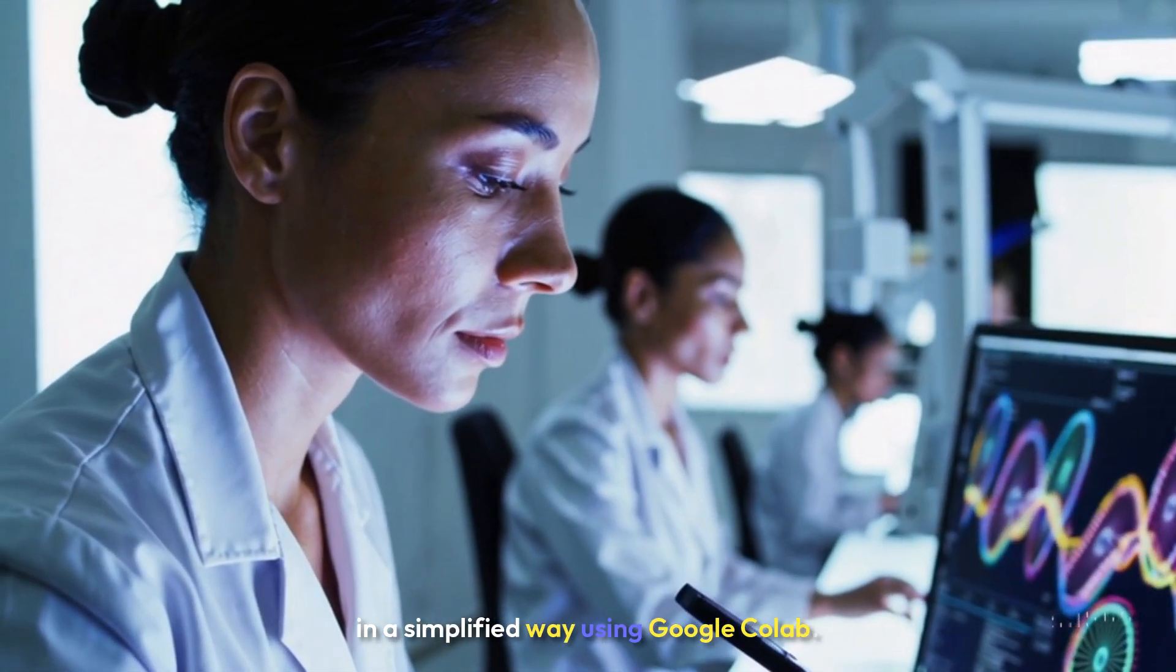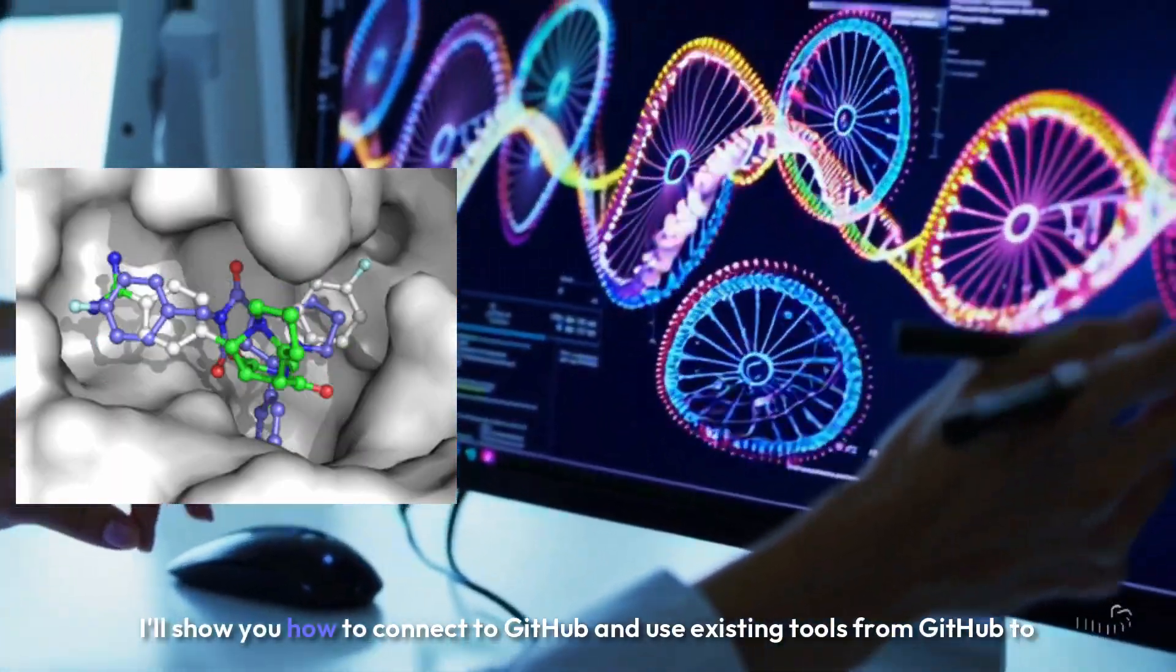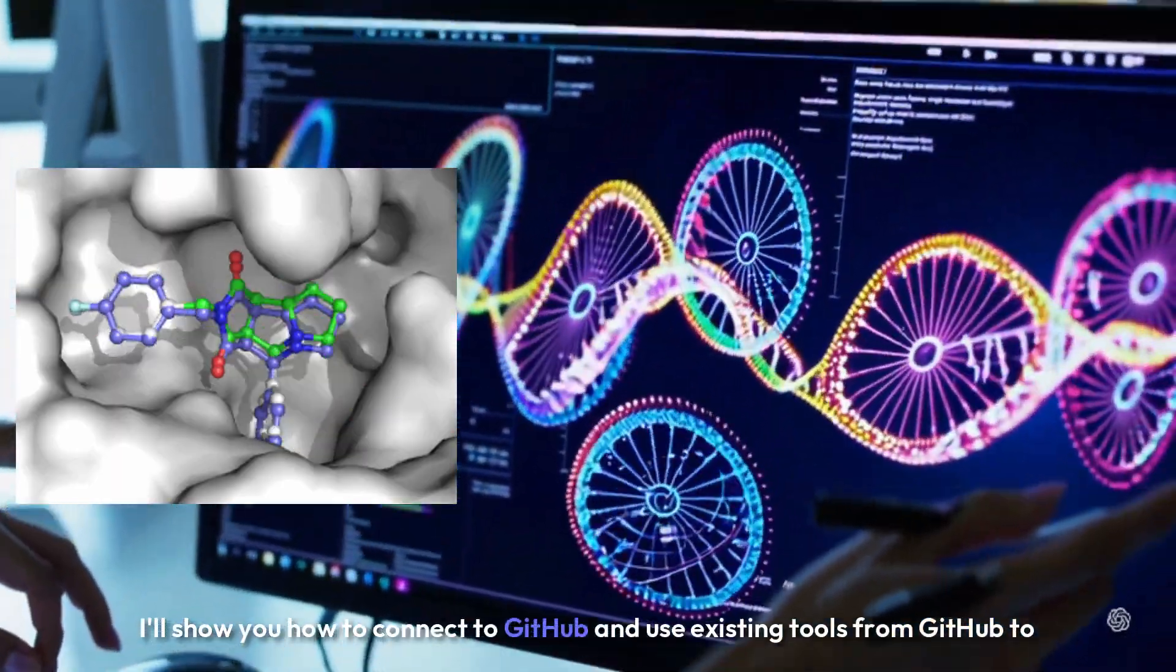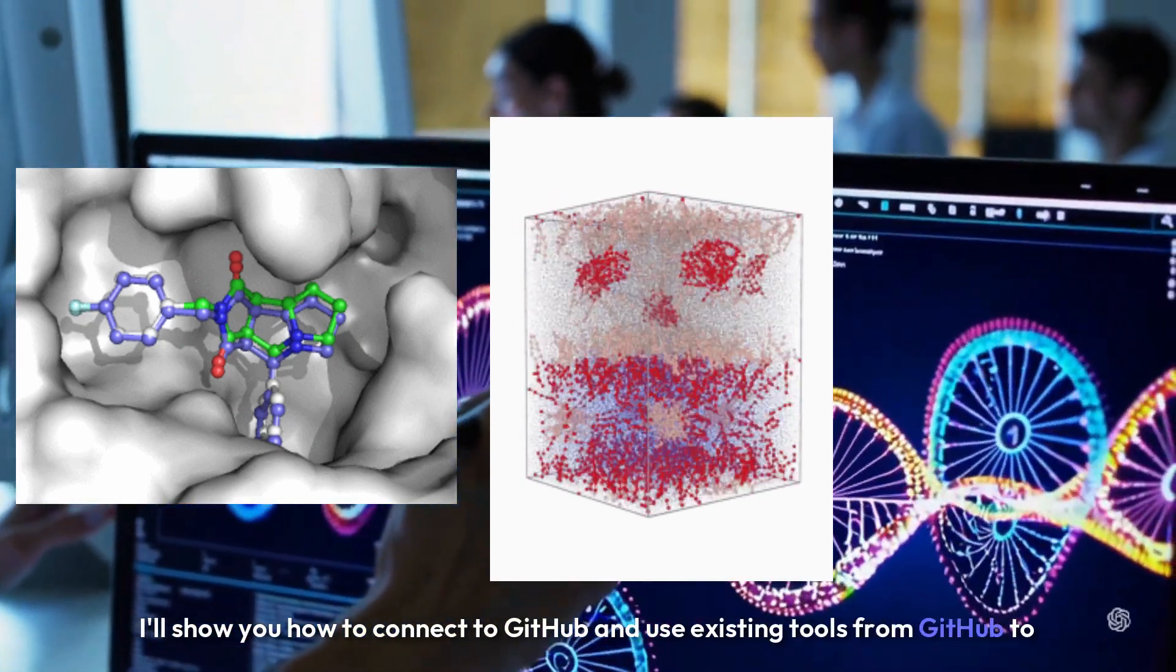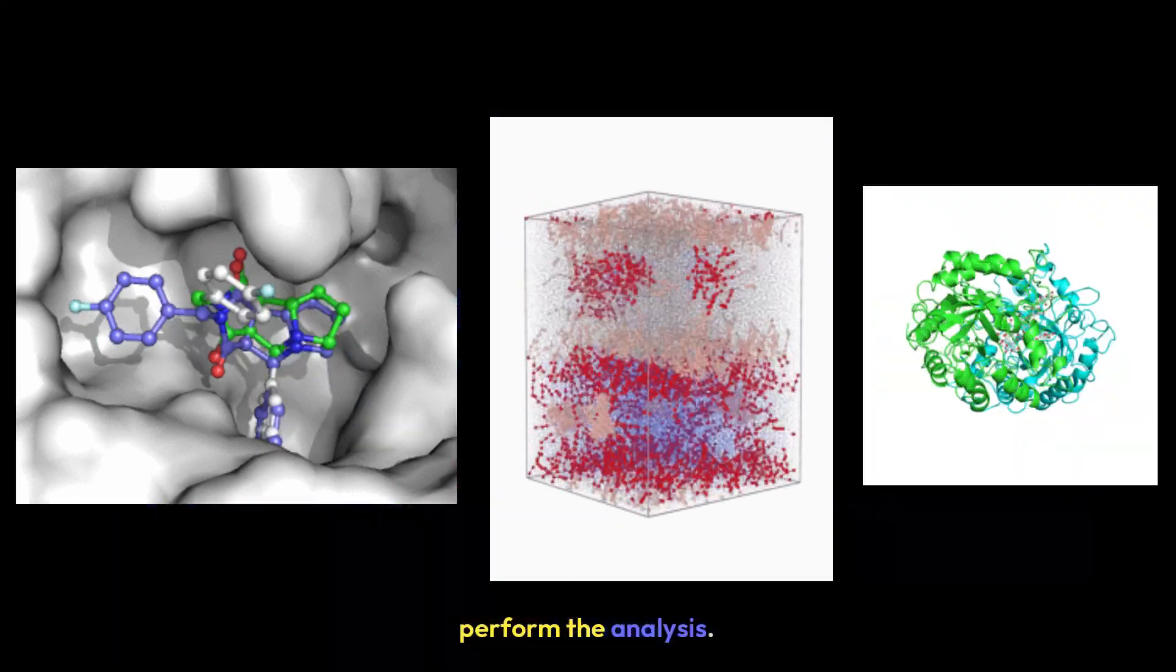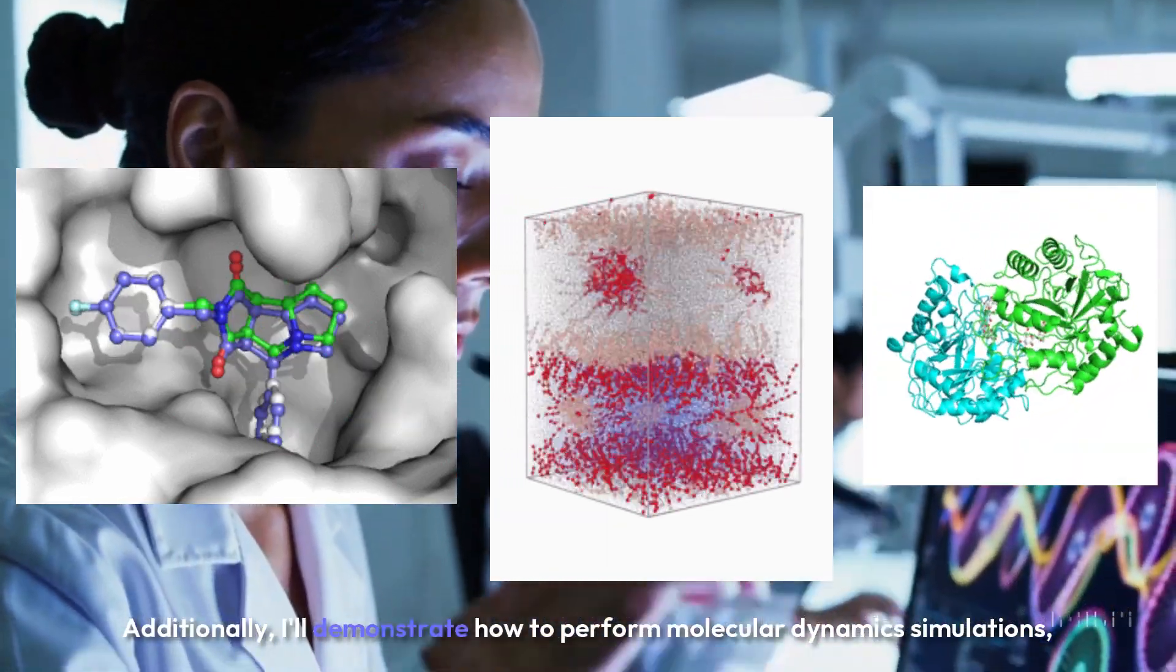Additionally, I'll demonstrate how to perform molecular dynamics simulations, docking, and modeling in Colab. These topics will be covered in this series, so stay tuned.